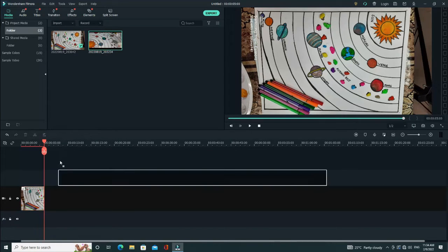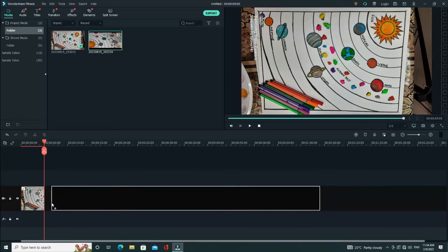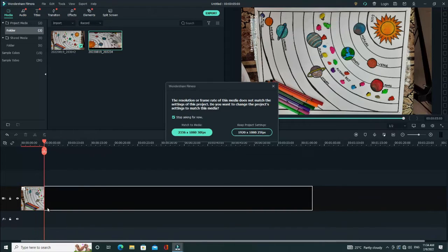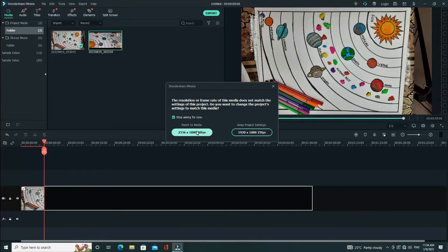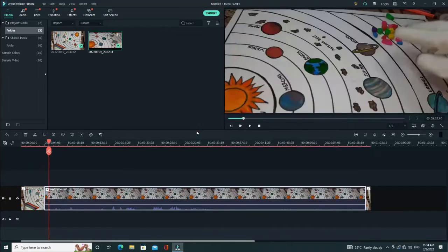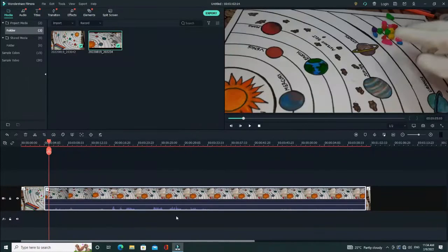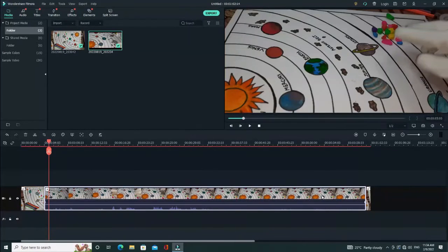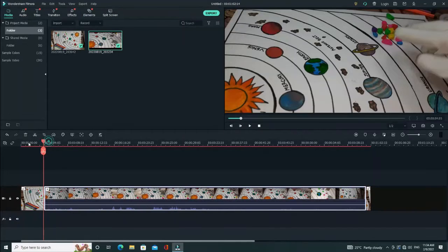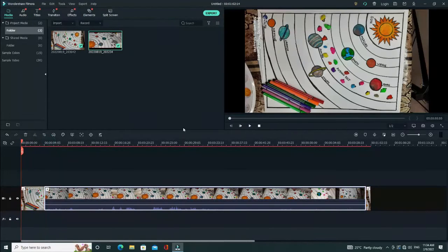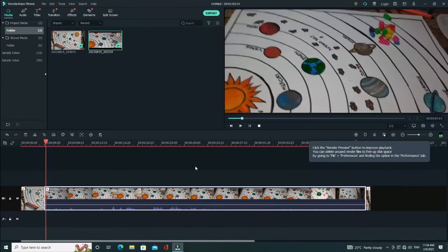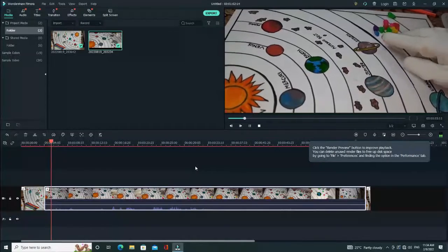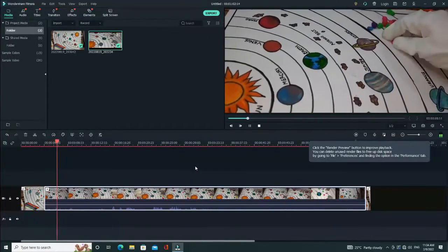Or you can also drag it to the place where you want the video to be played. Keep the settings as it is. See, the image and the video come side by side.